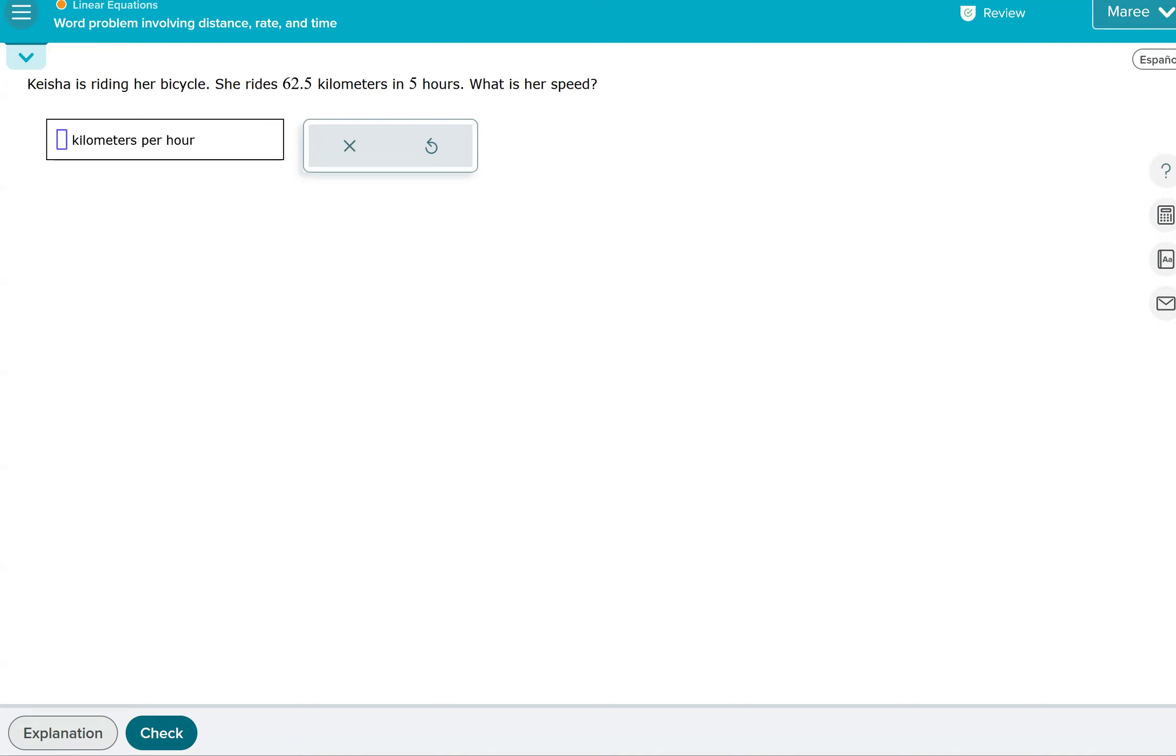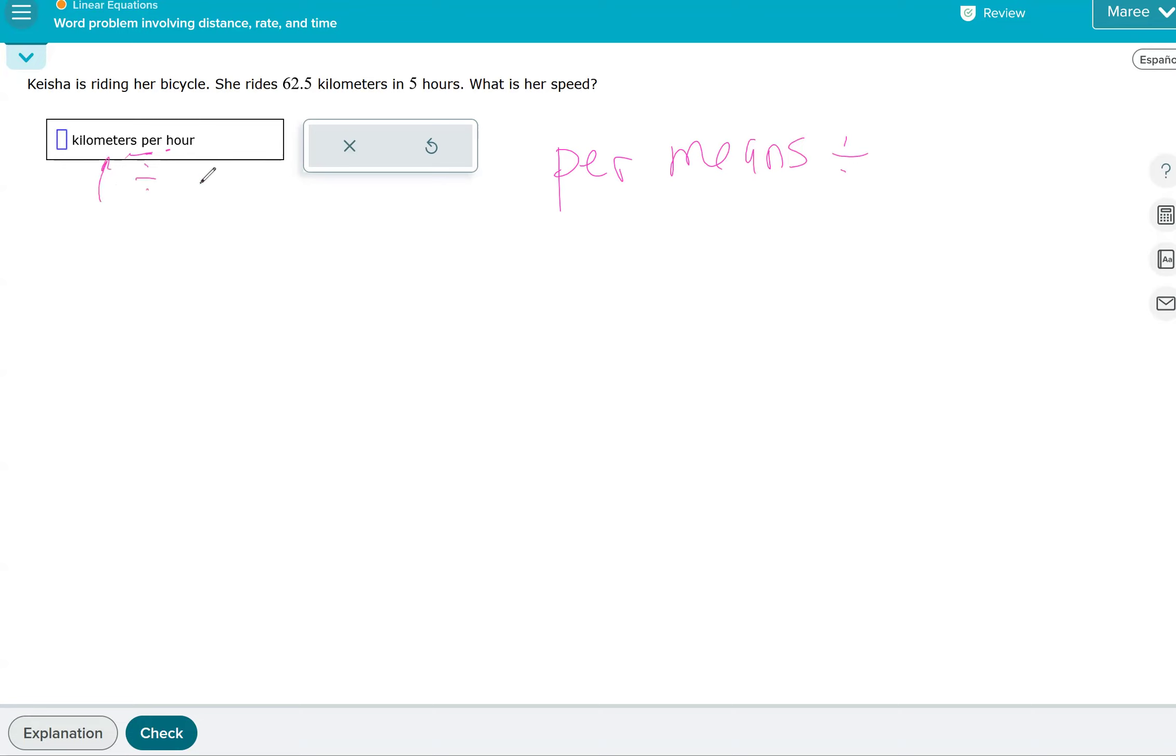Now, what's interesting is you can look at the answer, and they say it's kilometers per hour. When you see the word per, that means divide. So you're going to take the number of kilometers divided by the number of hours, and they told us it's 62.5 kilometers in five hours. So we divide those two numbers, and that will give us her speed.